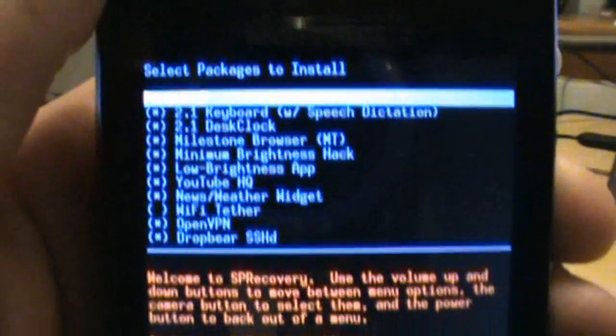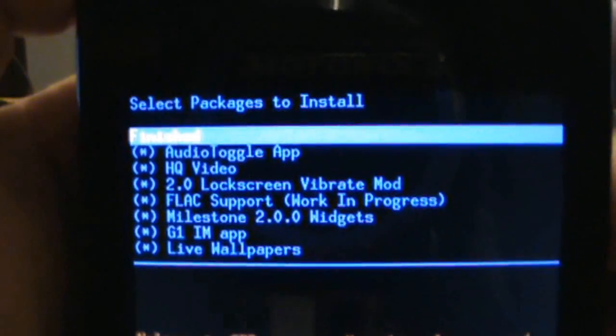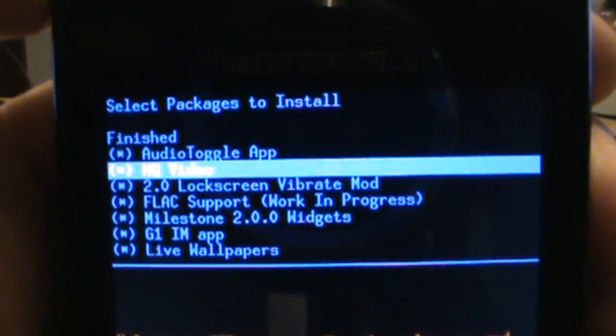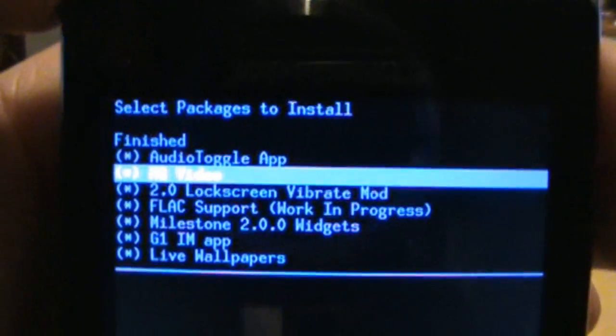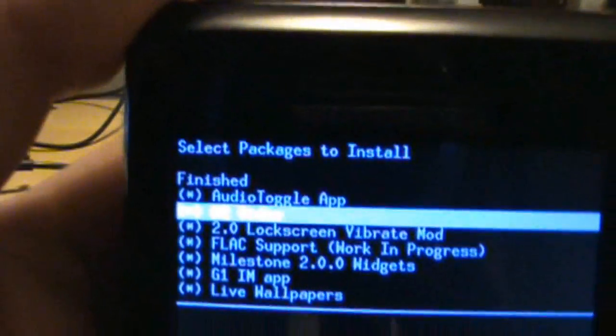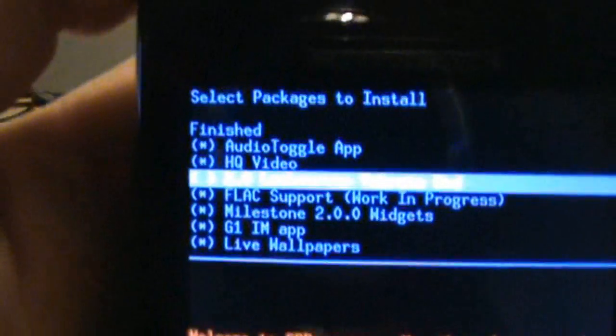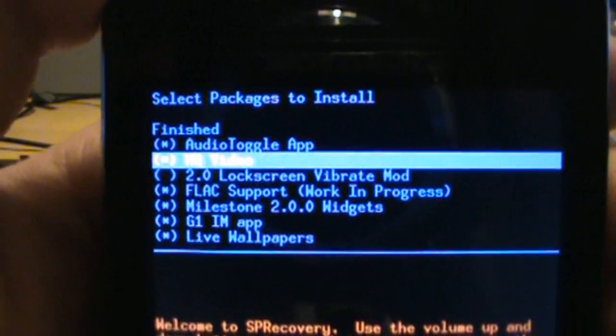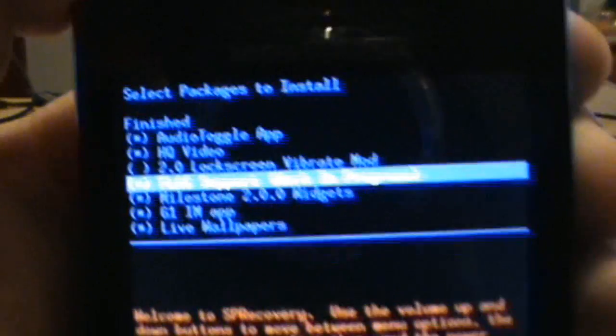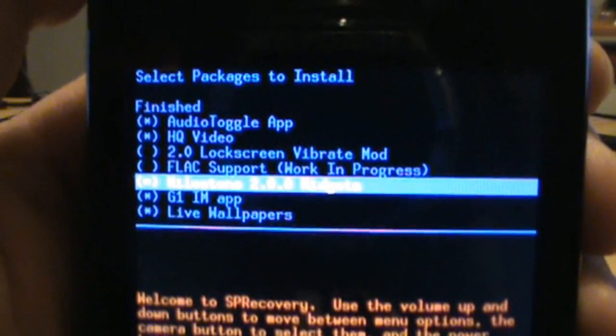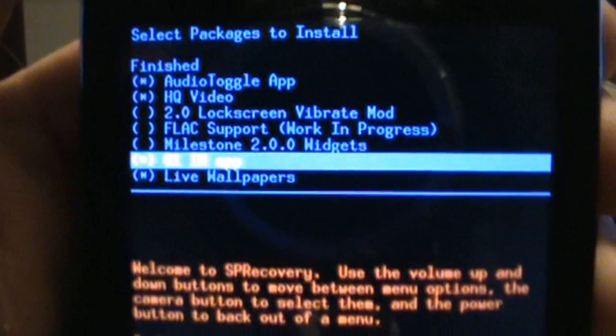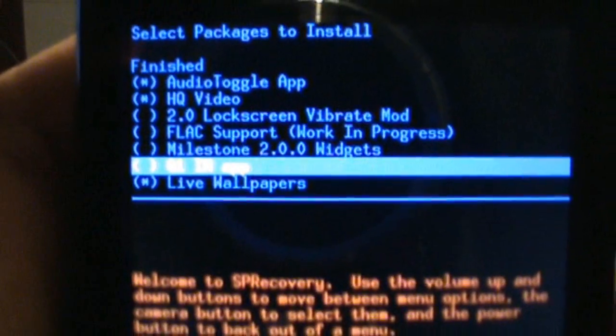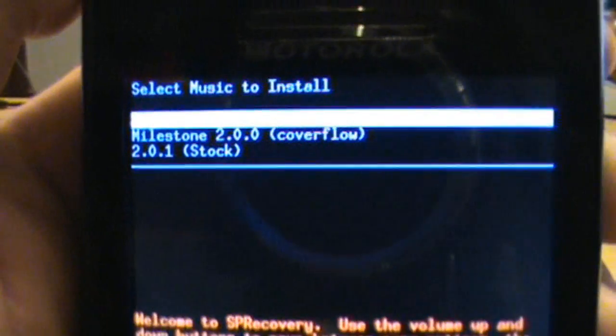It takes you to the next thing, audio toggle app, I'm sorry, audio toggle app, we can leave that. High quality video, leave that. 2.0 lock screen, okay. A lot of people have asked me when I showed them the live wallpapers video, why my lock screen was the new one, which is just the slide across one and rather than the swoop one. So if you like the slide across one, you want to uncheck this. If you like that old swoopy one that we had in 2.0, then you leave that one checked. I don't like it, so I'm unchecking it. FLAC support is a music file type thing, not really that familiar with it. It says it's a work in progress, so I'm unchecking it. Milestone widgets, you can leave those if you want, I don't want them. G1 IM app, I don't use AOL Instant Messenger, so I'm getting rid of that. And then the most important one for a lot of you is this last one, which is live wallpapers. Go ahead and leave that one checked so that it installs. And we go back up to finish and click that.